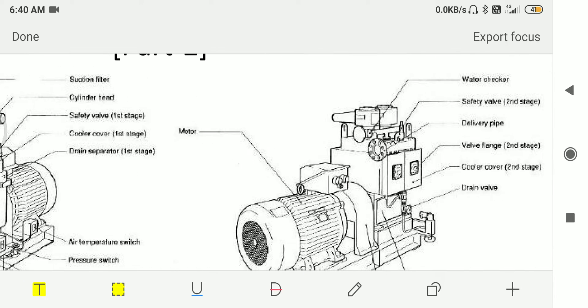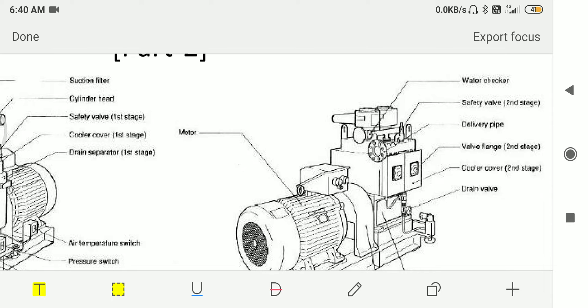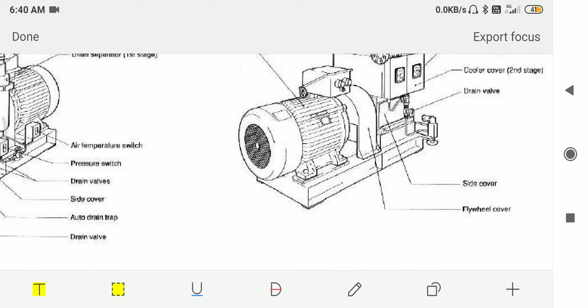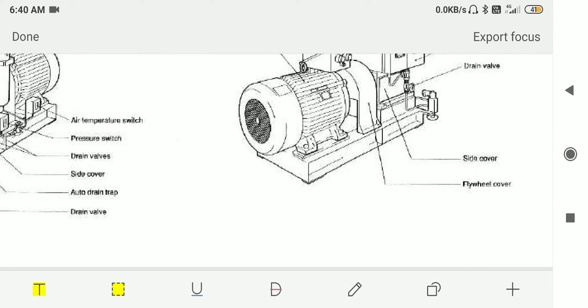Then we have water checker, safety valve for the second stage, delivery pipe, valve flange for the second stage, cooler cover, drain valve, motor, slide cover, and flywheel cover.